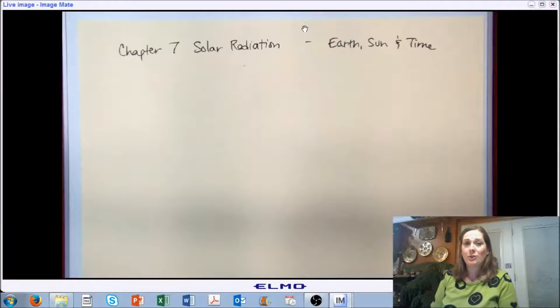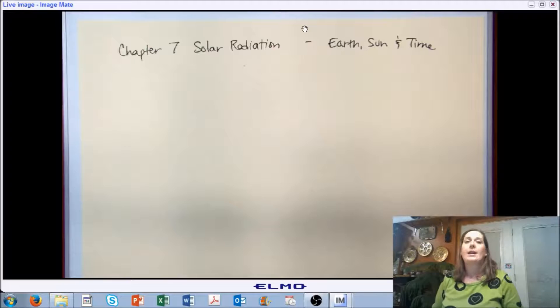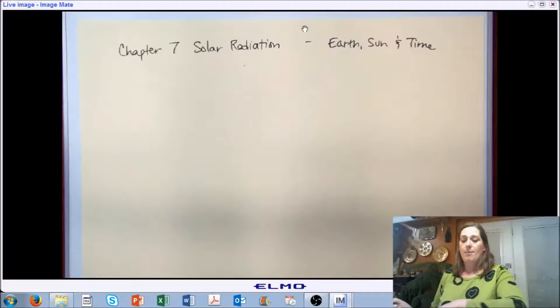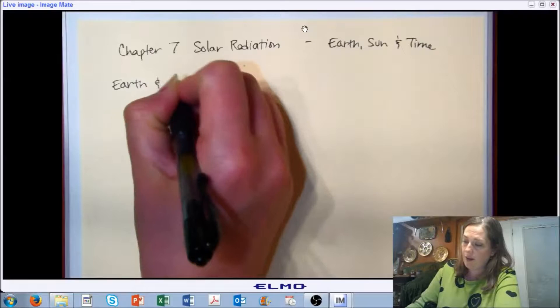Hi and welcome back to AB 474, Indoor Environmental Control. This is the second section of the series covering chapter 7 on solar radiation. In this section we're going to cover the relationship between the earth and the sun and time. Let's go ahead and start by thinking a little bit about the earth and the sun.